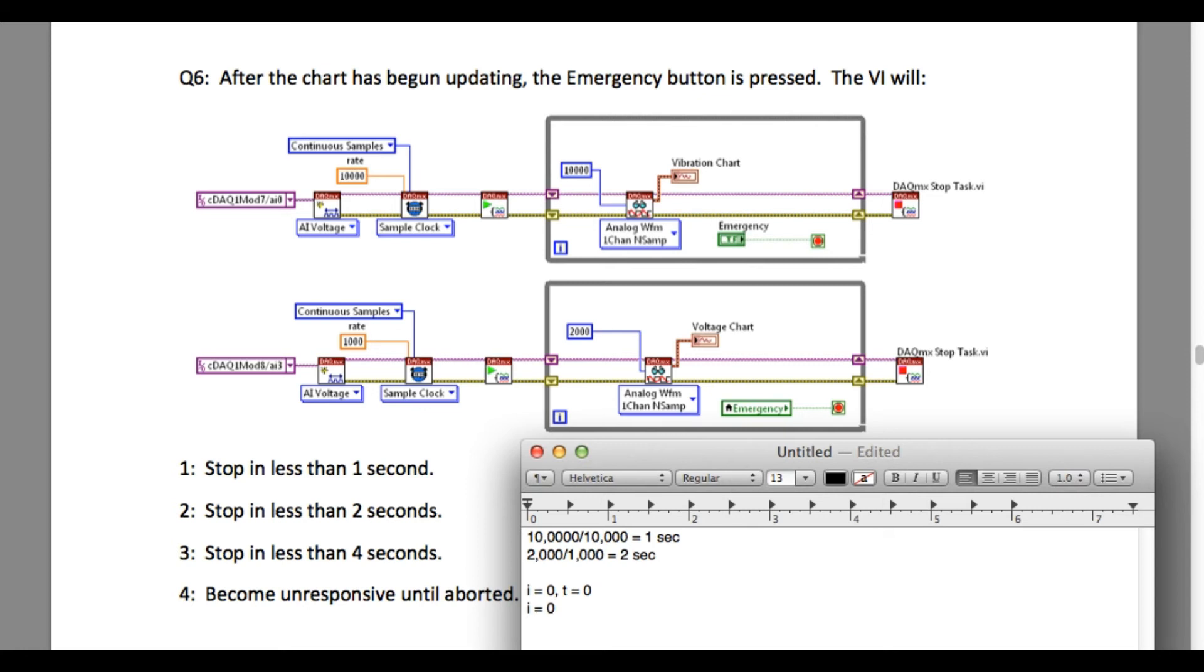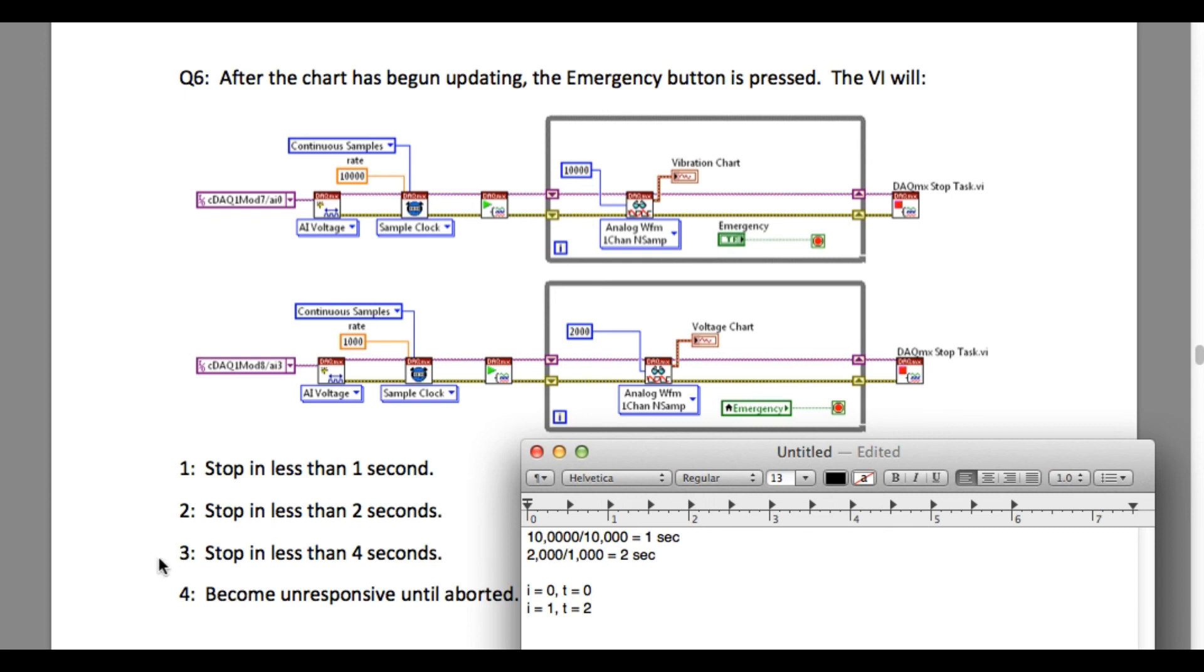According to the calculation, even if the emergency button is pressed on the first iteration, only in the second iteration will the emergency local variable be able to read the data. So it can never be less than two seconds. The correct answer is three.